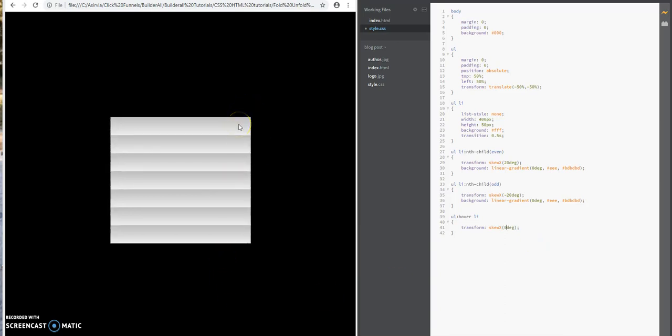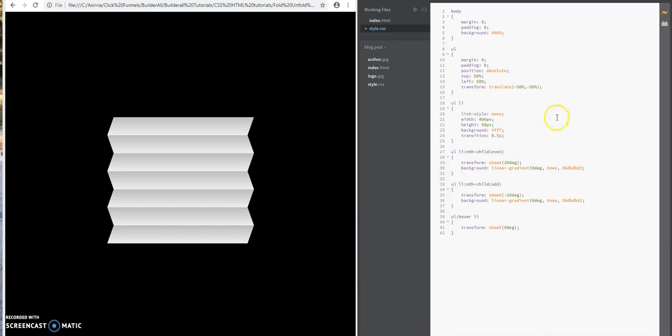Basically, that's what this does and how you could create a fold and unfold effect on your web page. I hope this tutorial was very helpful for you today.